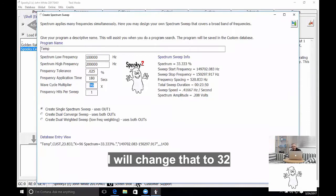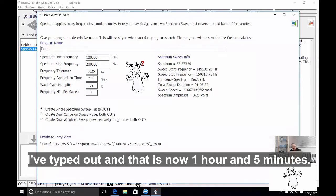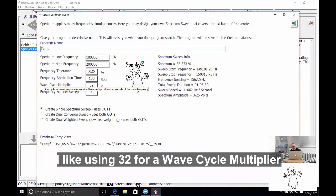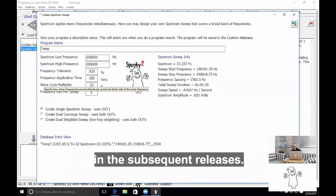If we leave it at 96, you'll see that the total duration time is 23 minutes. I will change that to 32 and see what the effect is on the total sweep duration. I've tabbed out, and that is now 1 hour 5 minutes. I like using 32 for a Wave Cycle Multiplier, and that will be the default for Spooky in subsequent releases.